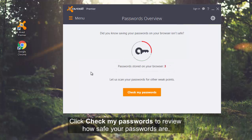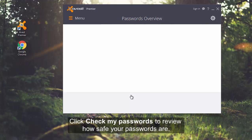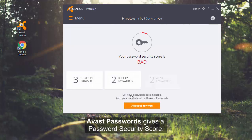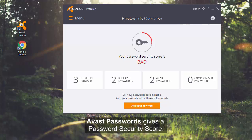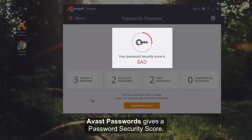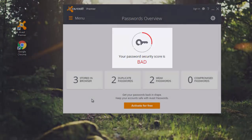Now, click Check My Passwords to review how safe your passwords are. Here, Avast Passwords gives me a password security score. Mine is bad.